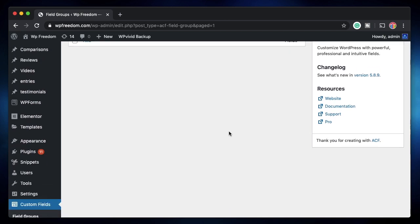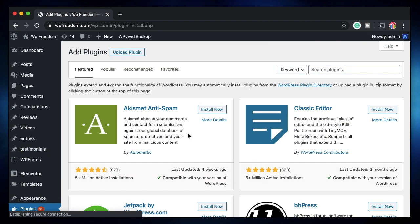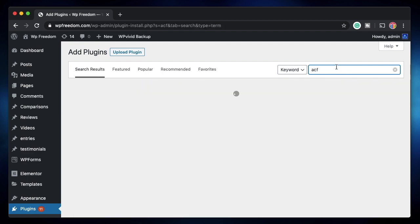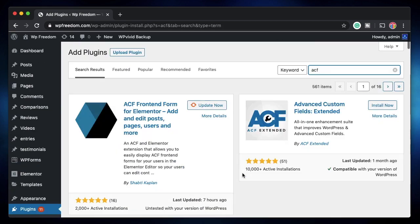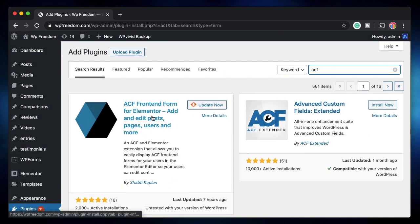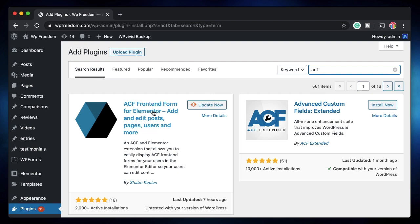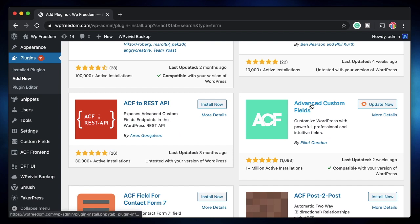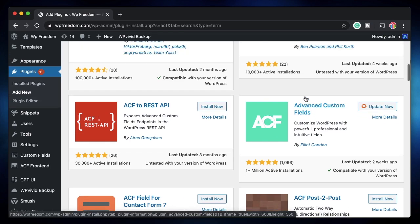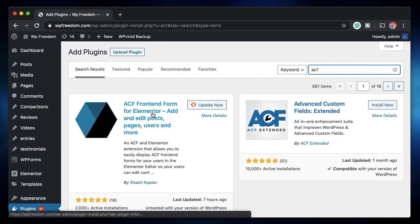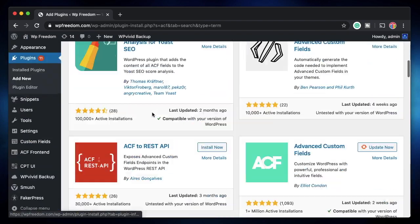The first thing you need is the Advanced Custom Fields plugin installed on your site. The second plugin you need is called ACF Front-End Forms — you can search for 'ACF' or 'Advanced Custom Fields' and it's the one called ACF Front-End Form for Elementor. This works natively with Elementor, giving you an Elementor widget you can customize. Make sure you install and activate both. If you're new to ACF, check out the beginner's guide in the Advanced Custom Fields Tutorials playlist.